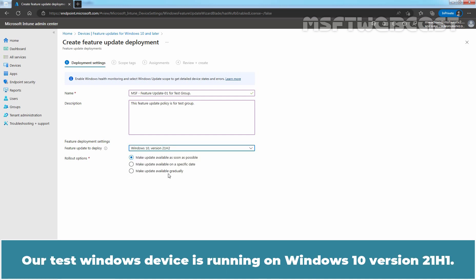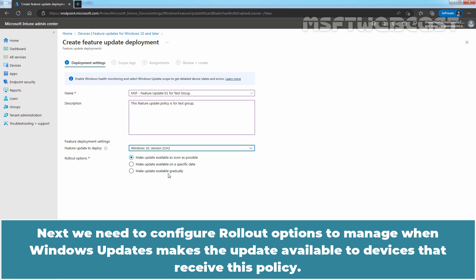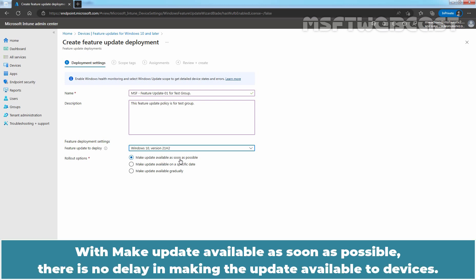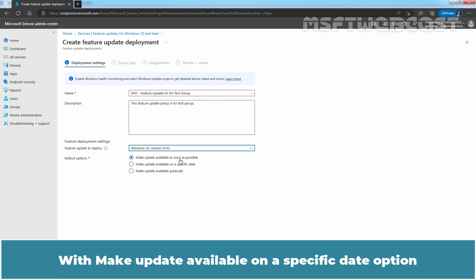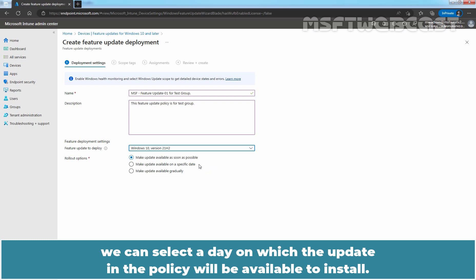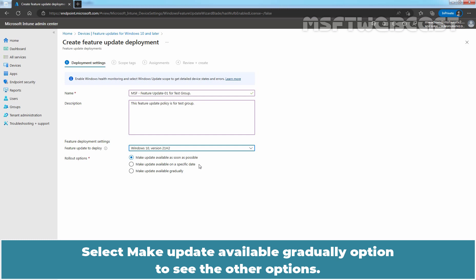Our test Windows device is running on Windows 10 version 21H1, so we want to upgrade it to 21H2 and freeze it on that version. Next, we need to configure rollout options to manage when Windows Update makes the update available to devices that receive this policy. With 'Make update available as soon as possible', there is no delay — this is the default behavior. With 'Make update available on a specific date', we can select a day on which the update will be available to install. Select 'Make Update Available Gradually' to see additional options.